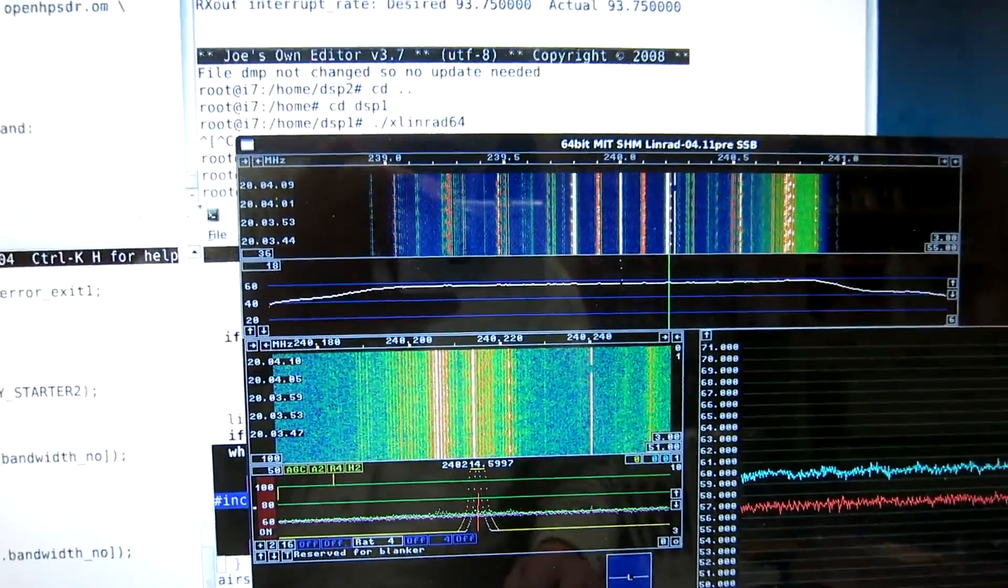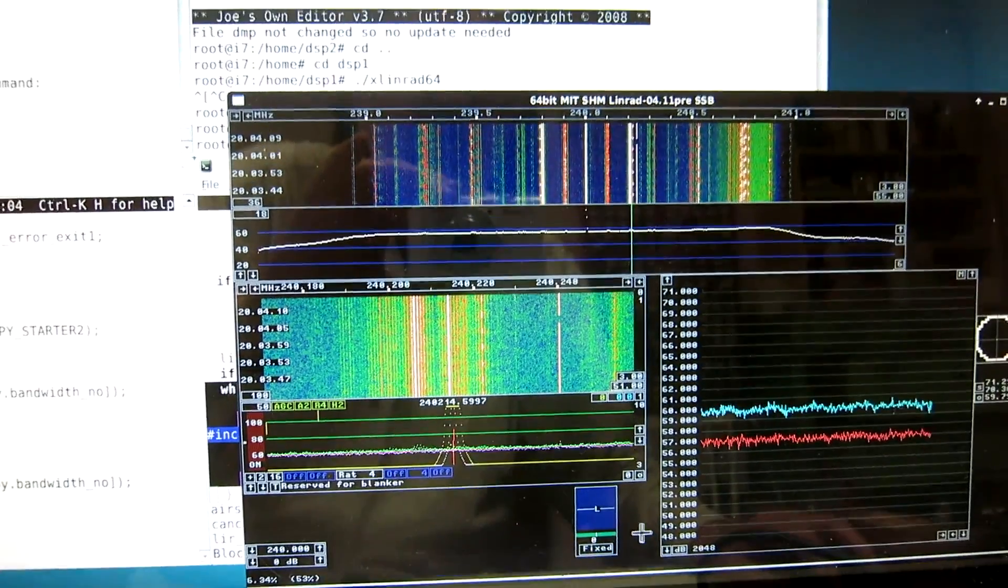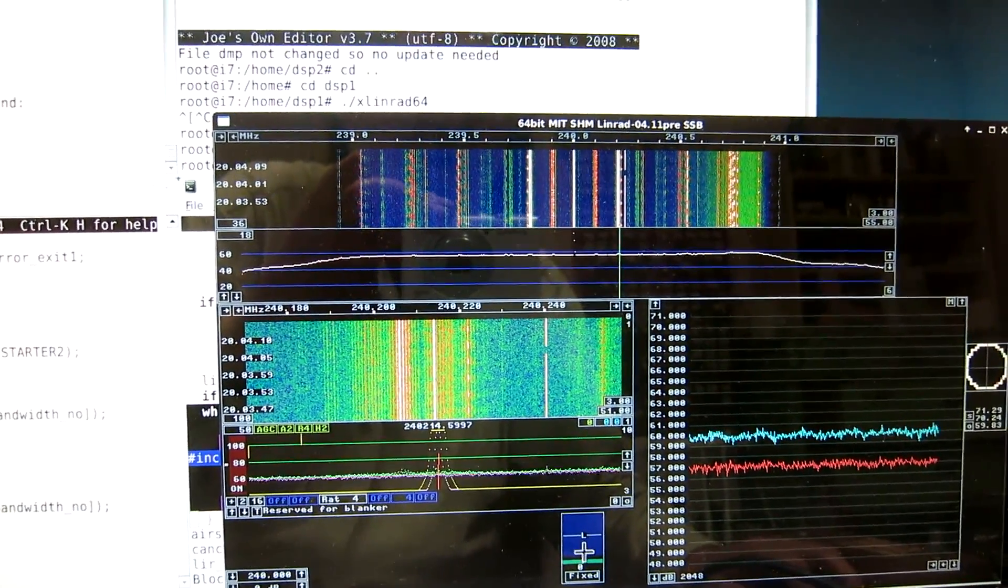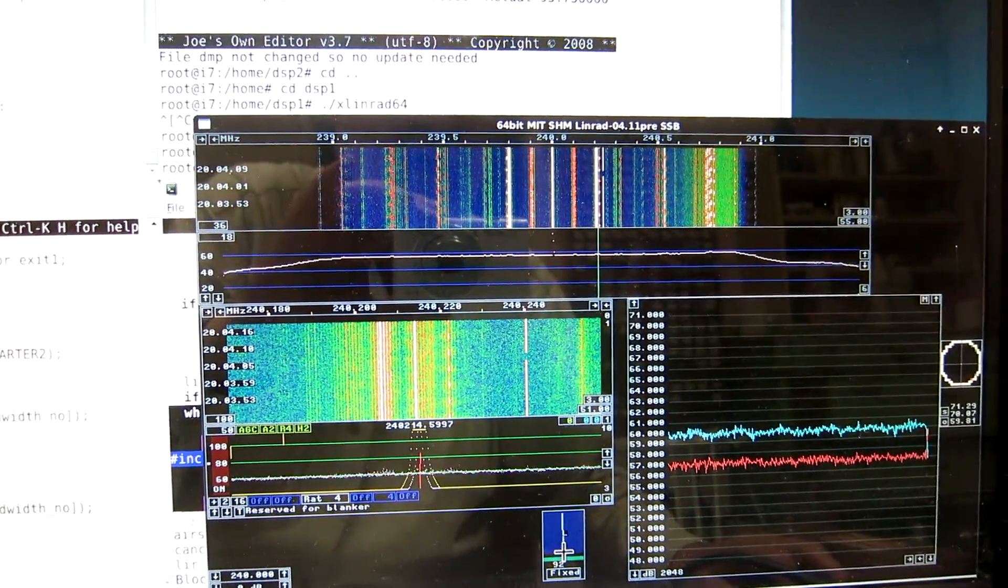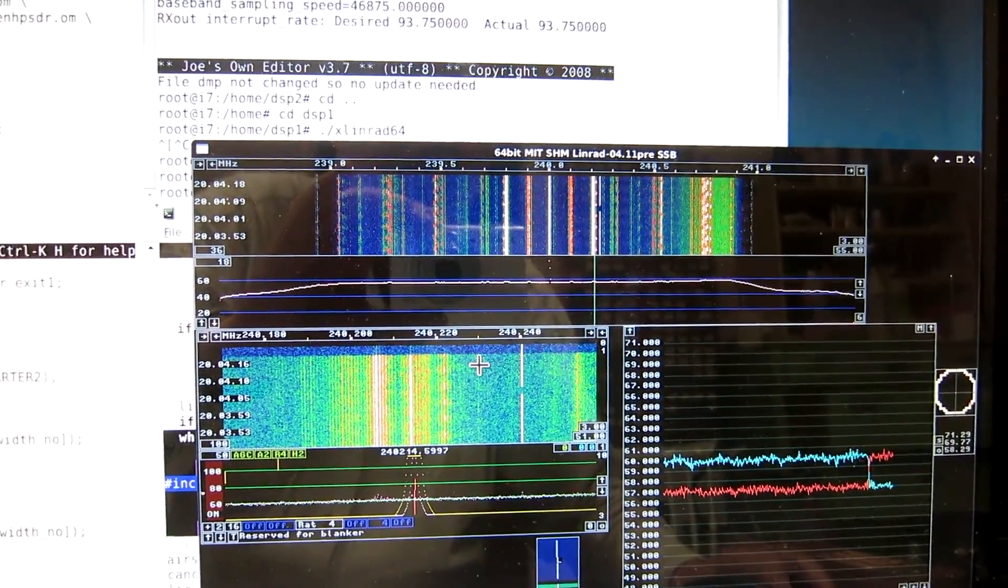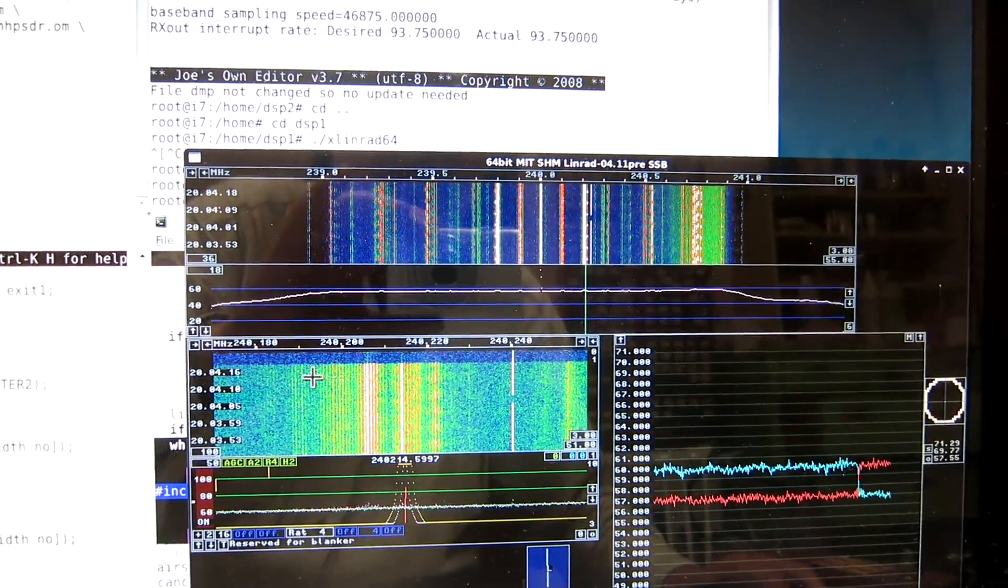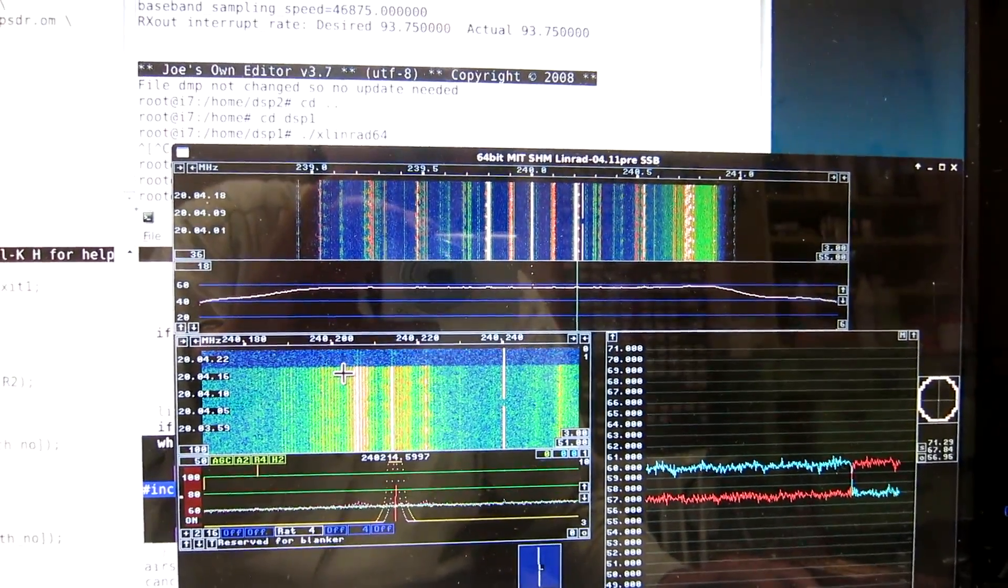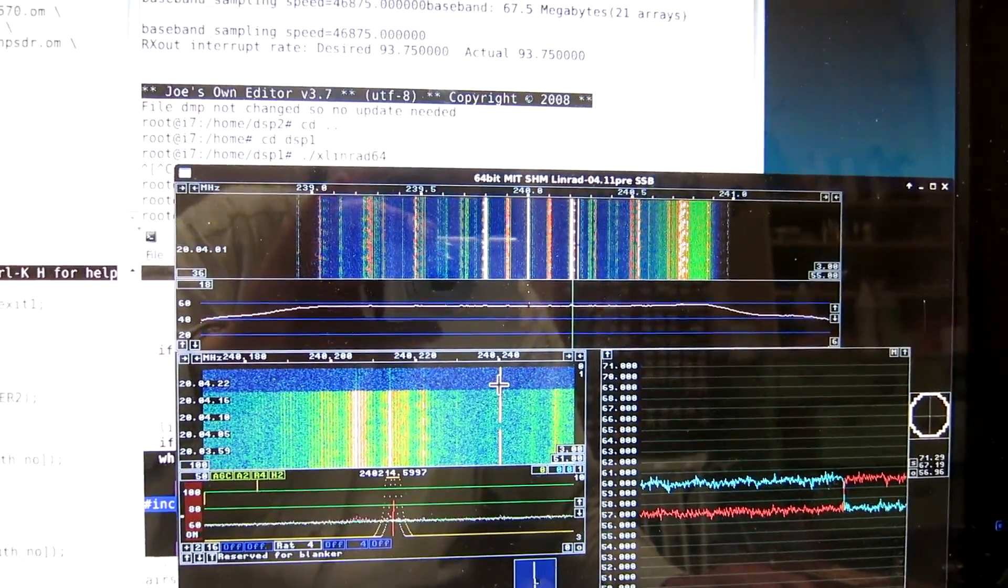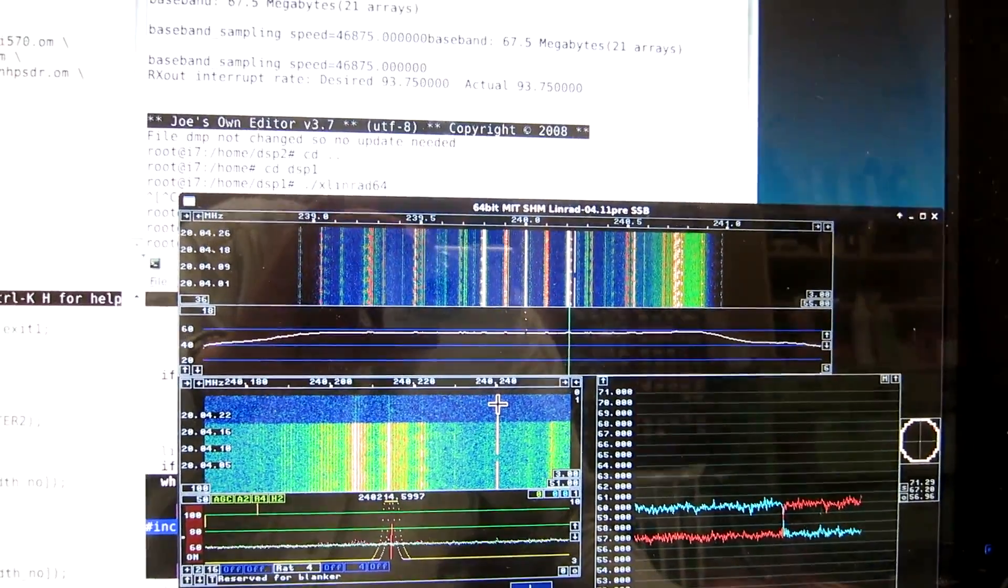Now if I change to display the other dongle—I do that by clicking the polarization graph—you can see that the USB noise is not there anymore, but that the signal is approximately the same.